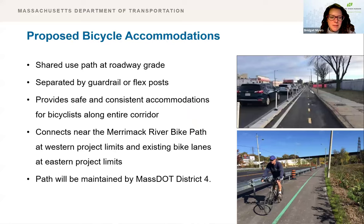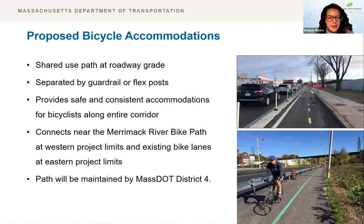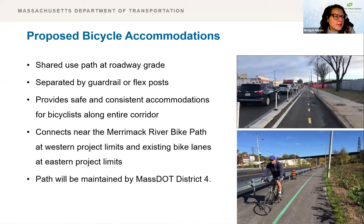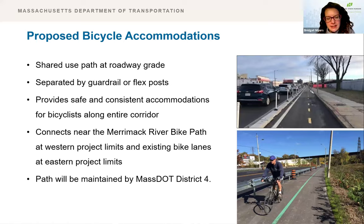The project proposes to accommodate bicyclists with a 10-foot shared use path on the south side of the roadway. The path will be separated from vehicle travel lanes by a four-foot buffer containing either guardrail or flex posts, providing a high level of comfort and safety. Guardrail will be provided throughout most of the corridor, but flex posts will be used in areas with frequent driveways and constrained areas where the buffer narrows. The path will be maintained by MassDOT District for maintenance, and being 10 feet wide, it can accommodate a truck with a plow for snow removal.